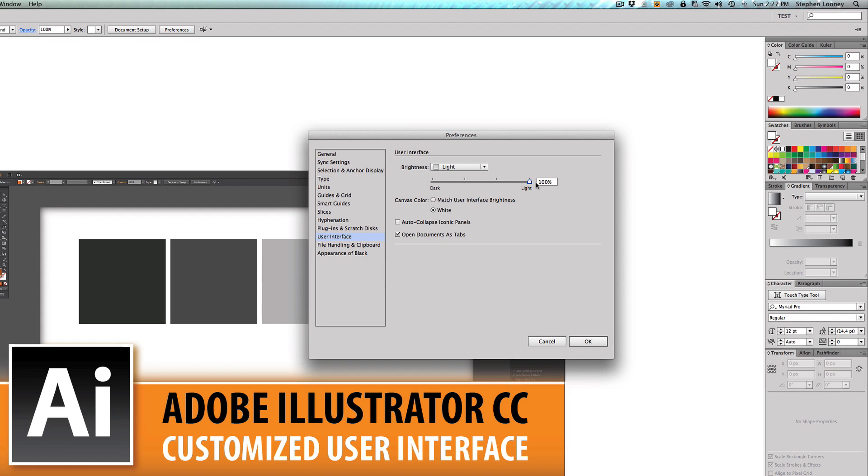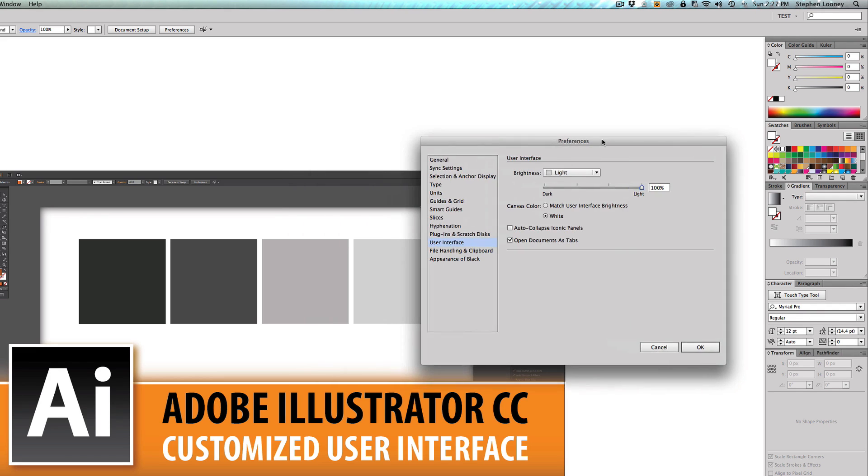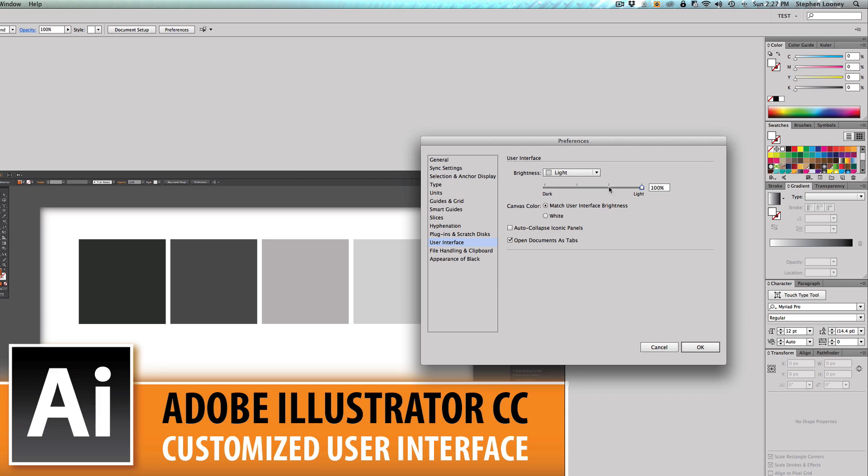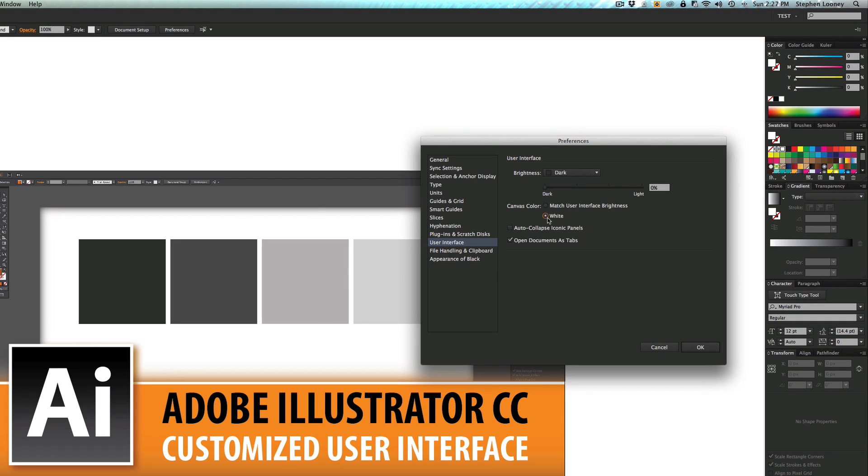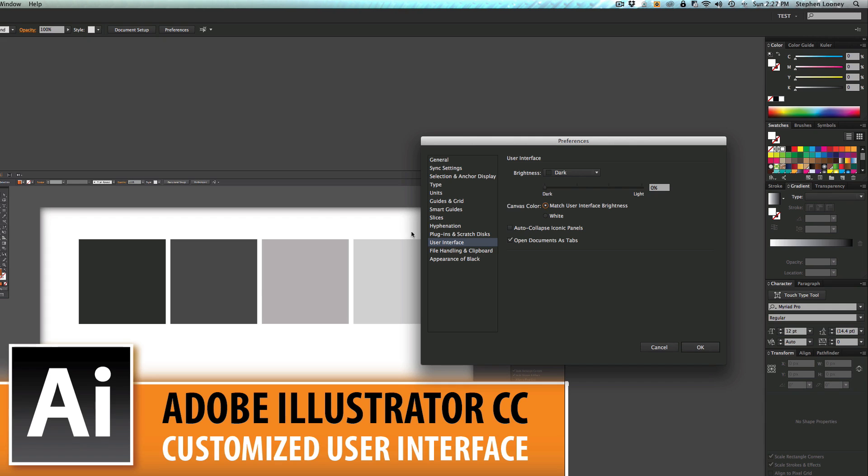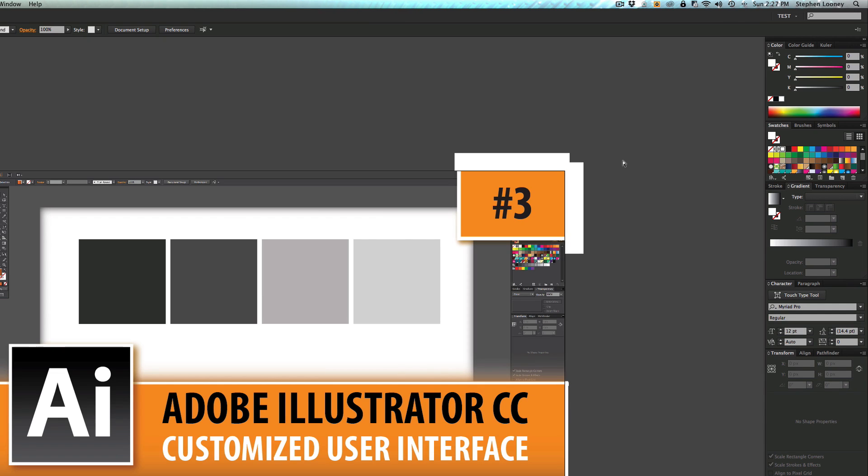What you can also do is you can match the user interface. So if we're on light and we do match user interface, it's gonna turn it to that interface. What do you think is gonna happen if we go all the way dark? Boom, everything's gonna turn dark. Instead of that white you see, again match user interface, it's gonna do it dark.